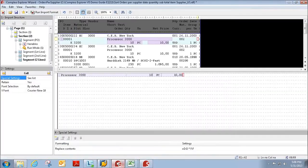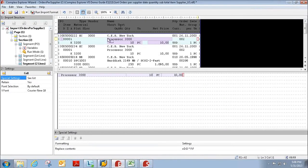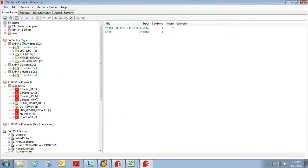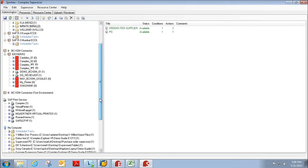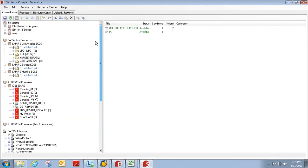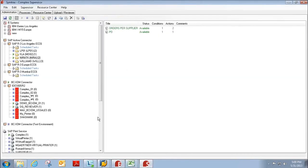So again, what I showed you today is how we can create a template here within Compleo Explorer to extract the necessary information from the spool file. And what I showed you here is how we can monitor an output device, or a printer, or a folder on the computer, or even an email mailbox. Whatever the file may be sent to, we can monitor that box, and we can have a template that we created here in Explorer applied to the spool file when it is printed.